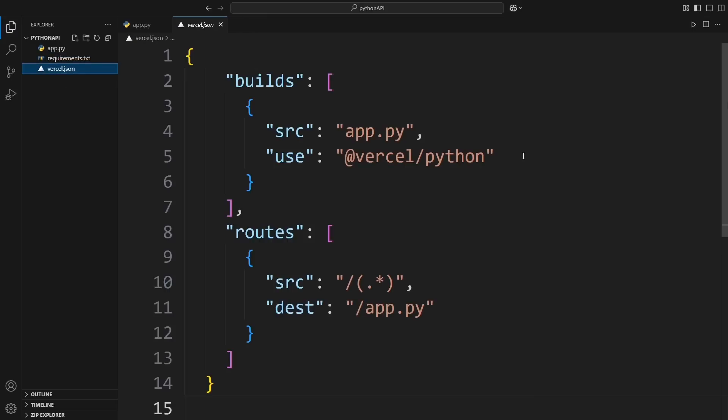Next, we have Vercel.json. This file tells Vercel how to deploy our app. The build section says, hey, Vercel, use Python to handle this app.py file. The route section makes sure that all requests go to app.py so our Flask app works correctly. This setup makes deployment super easy.